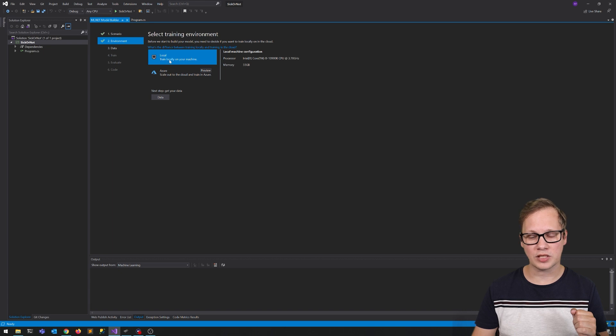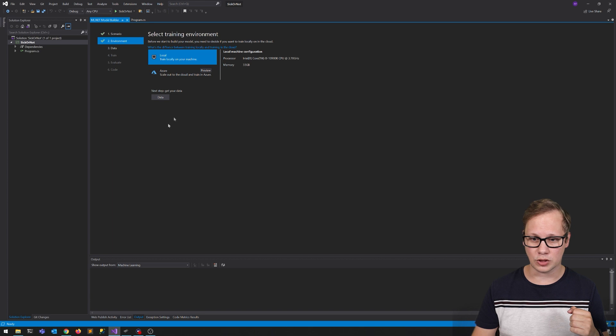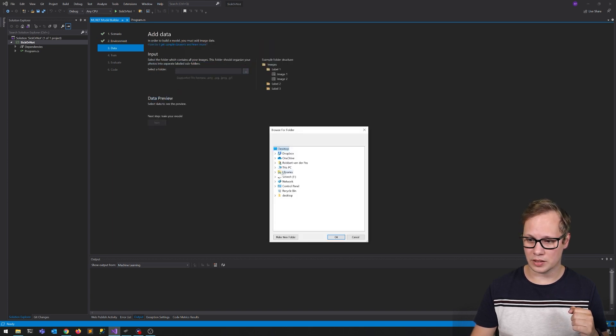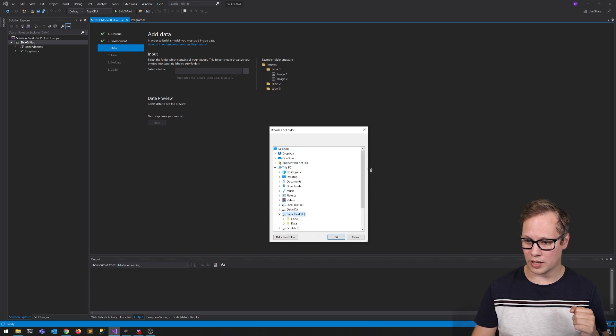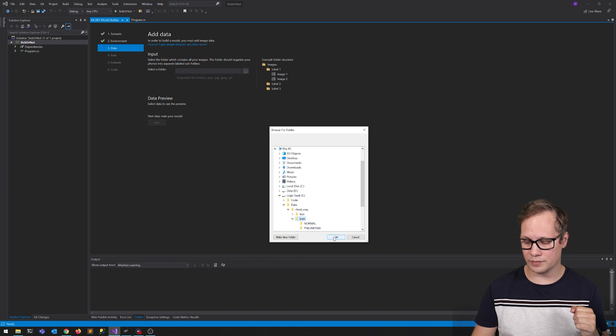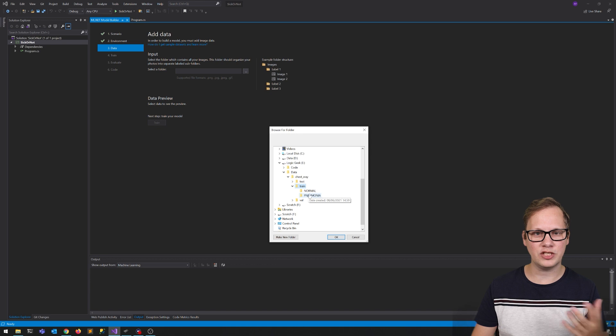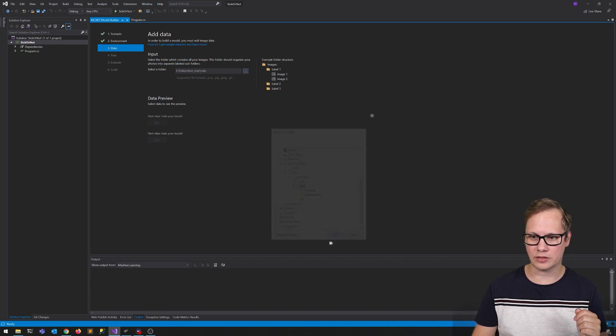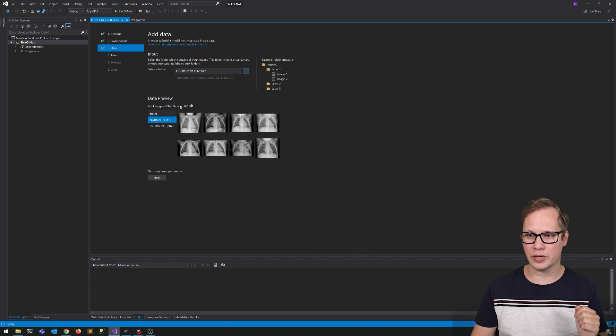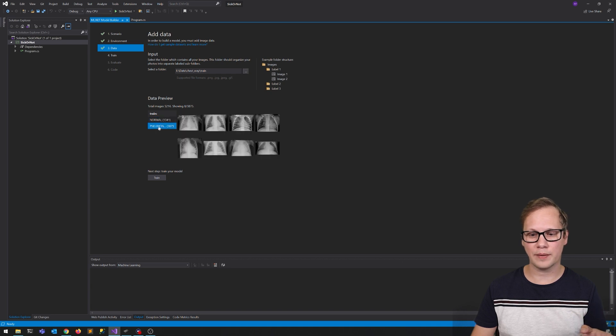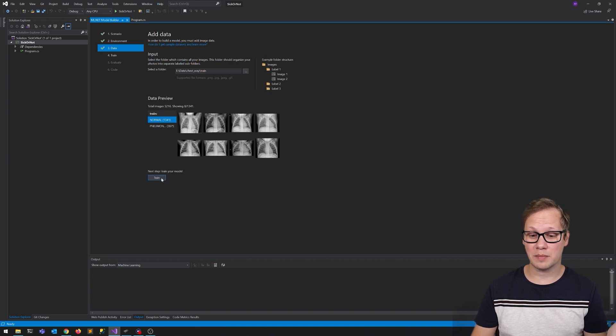I'm going to say I'm going to run this local. I can also choose Azure instead of a workspace there, but I'm just going to do local. Then I'm going to select my data. It's in my Logic Geek drive data chest X-ray train. You need to select a folder where each label, each type, is a separate subfolder containing the images. It detects normal and pneumonia with some sample images. And then it's just a matter of clicking Train.